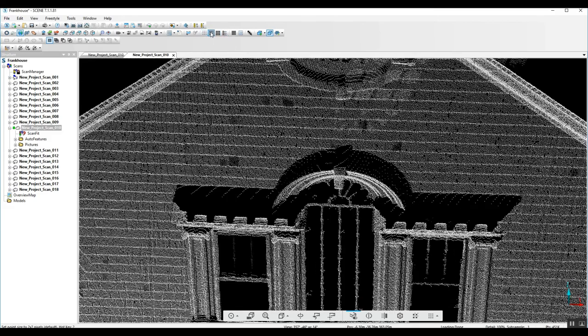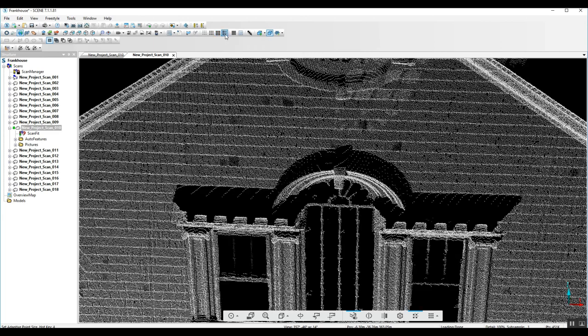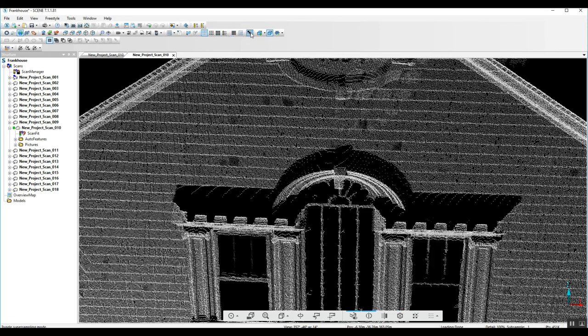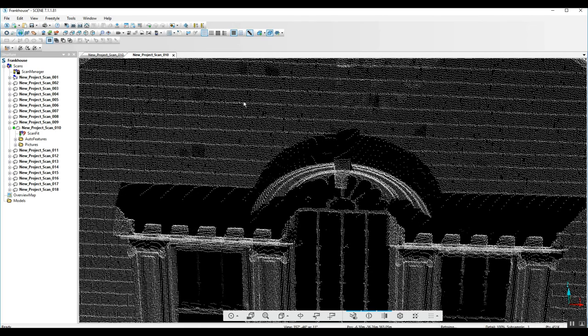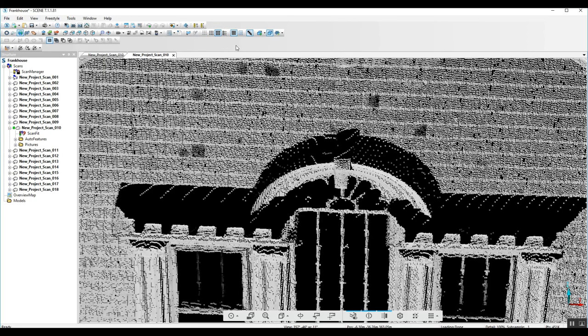We go through the different point sizes and see what seems to work best for us here. A lot of times the smallest point size is going to give you some of the best detail.